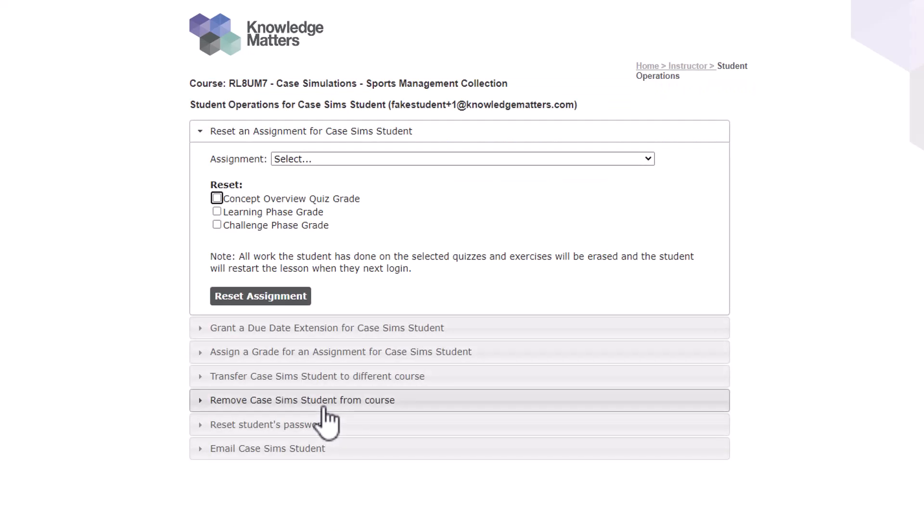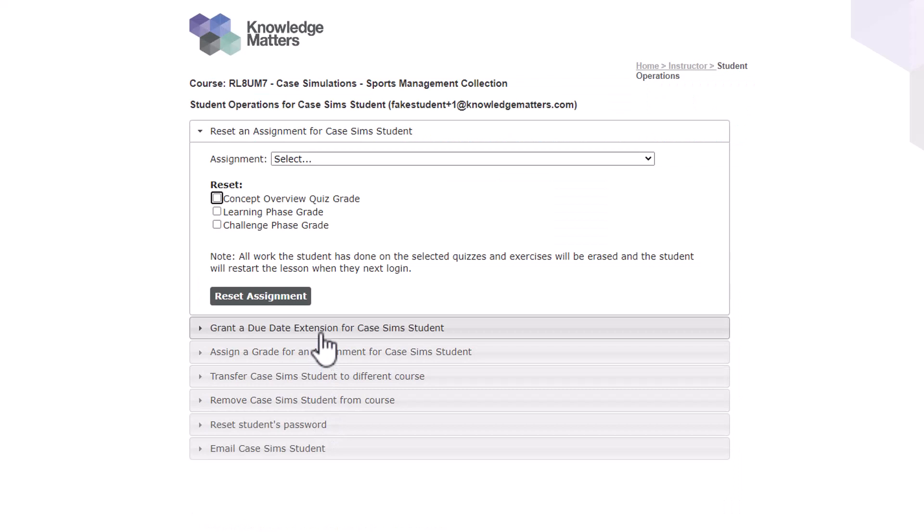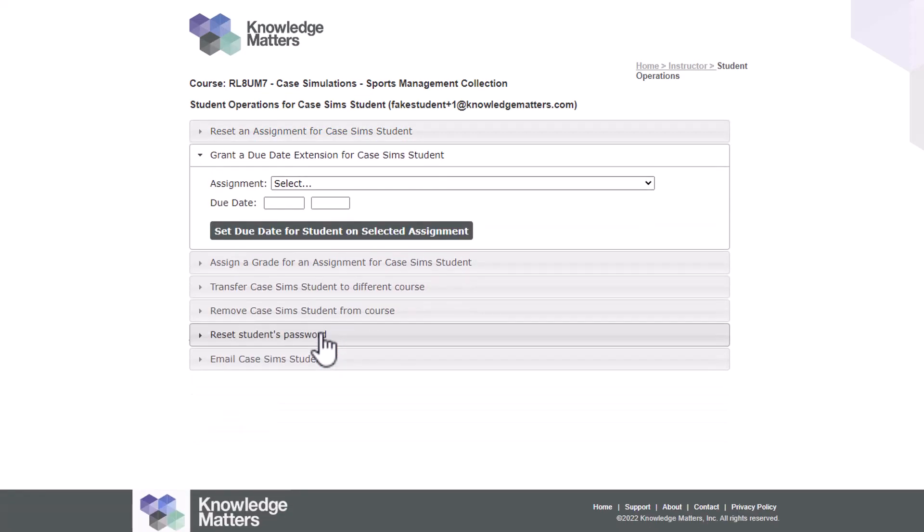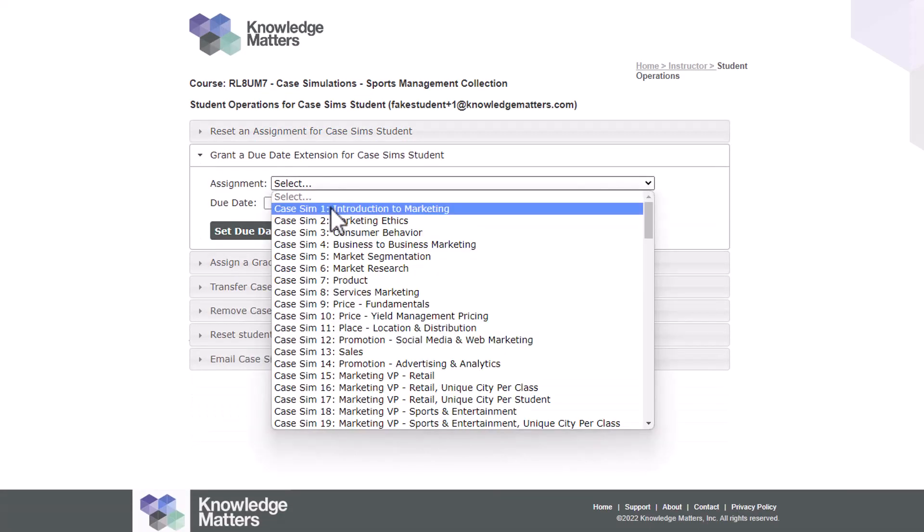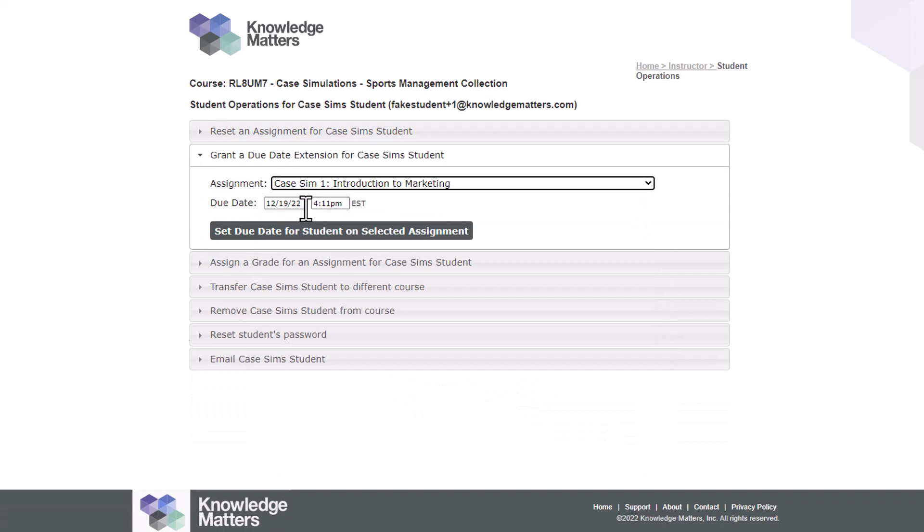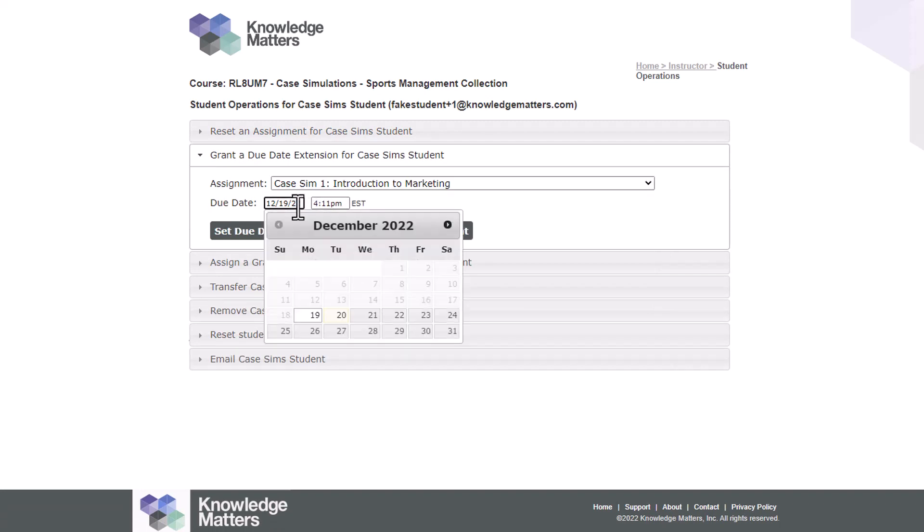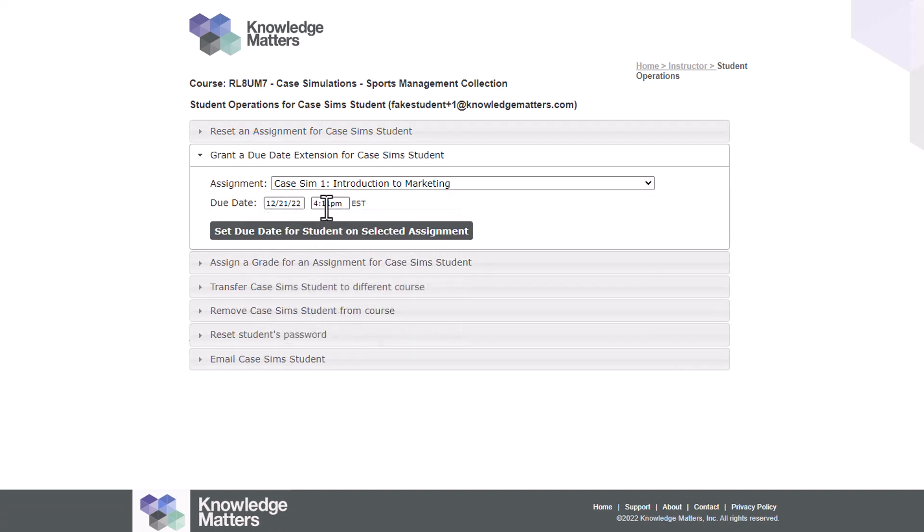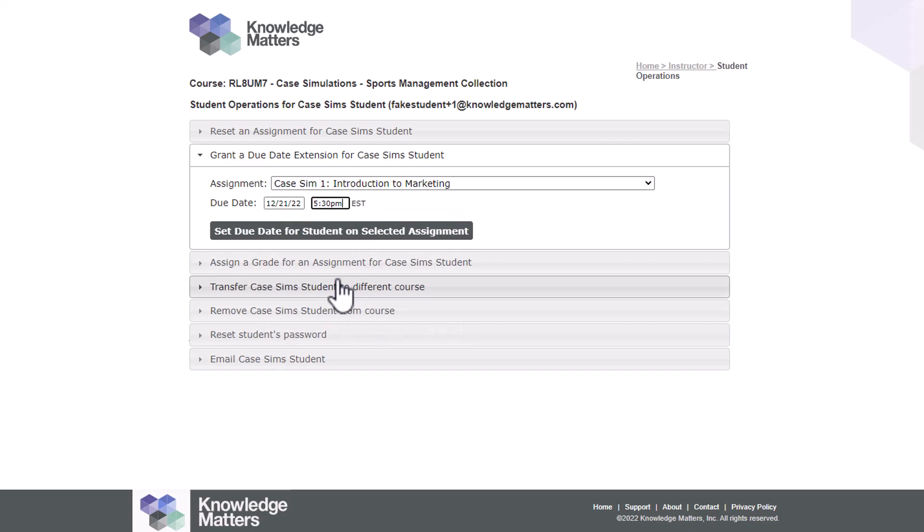Select the accordion option Grant a Due Date Extension. Choose the assignment from the drop-down and then change the due date to the desired extension date. Click the Set button to assign the extension.